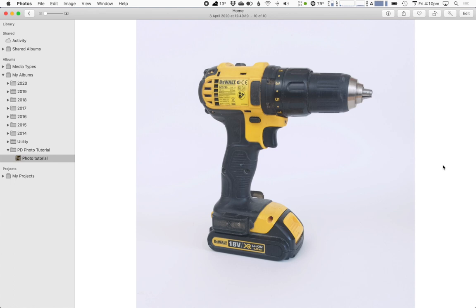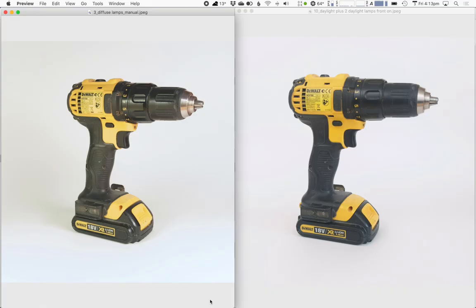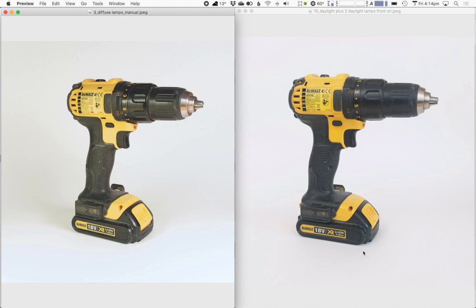So, let's compare this shot with the shot that we took with the regular warm white light bulbs. I've exported both of those from photos as JPEGs and I'm just opening them now side by side in preview. On the left is the photo I took with the regular desk lamps. On the right is the photo I took with the studio daylight balance bulbs.